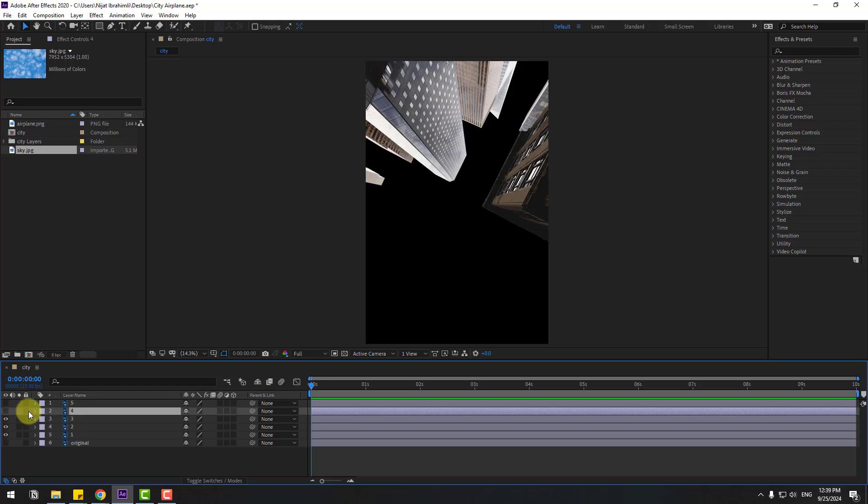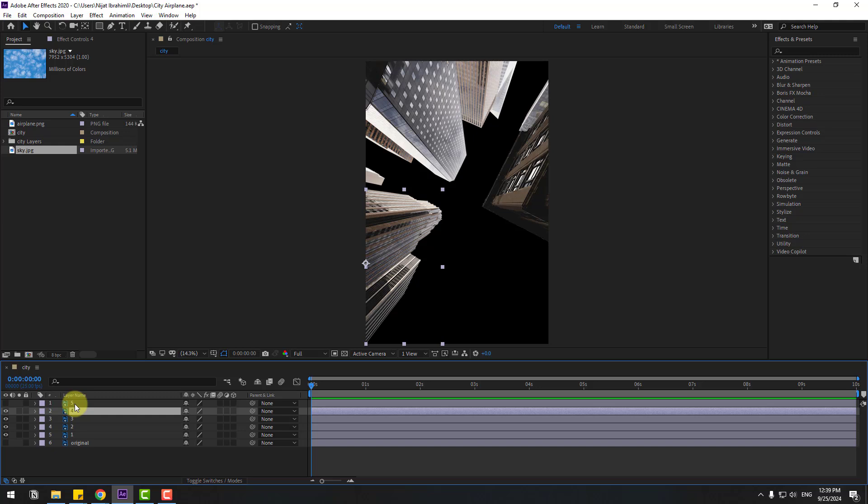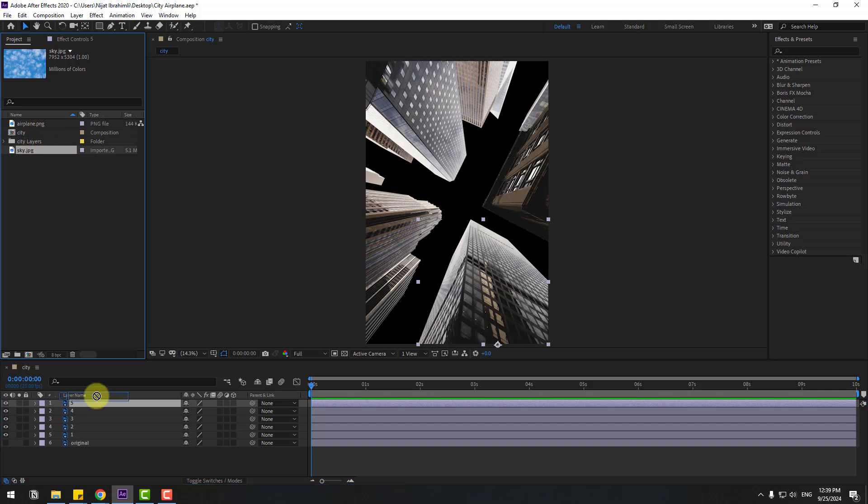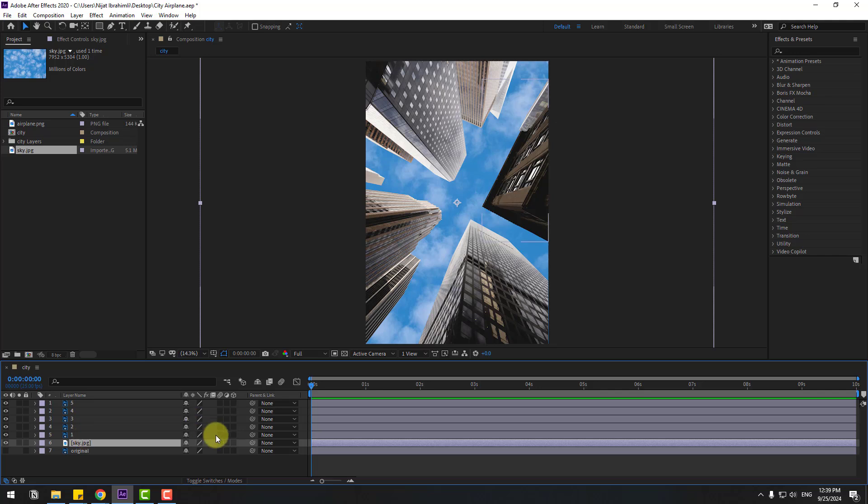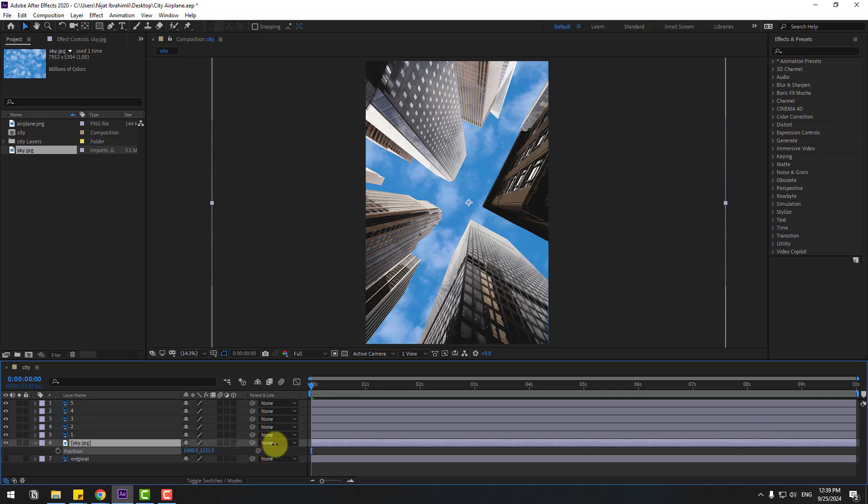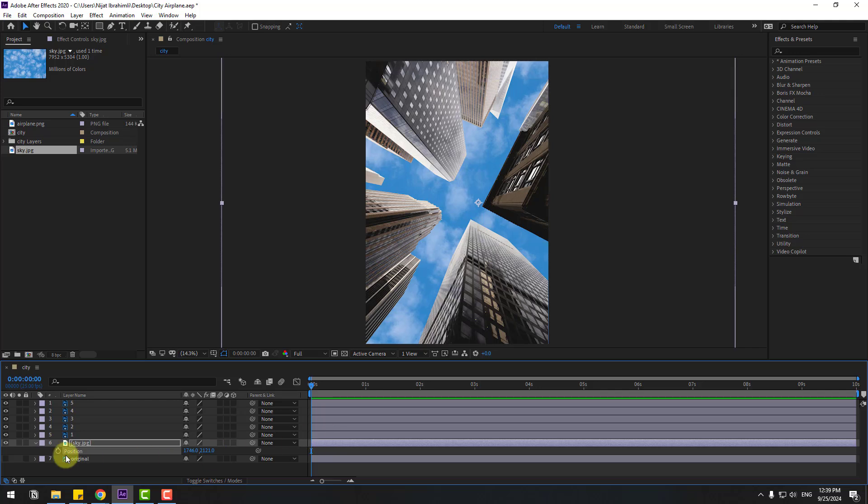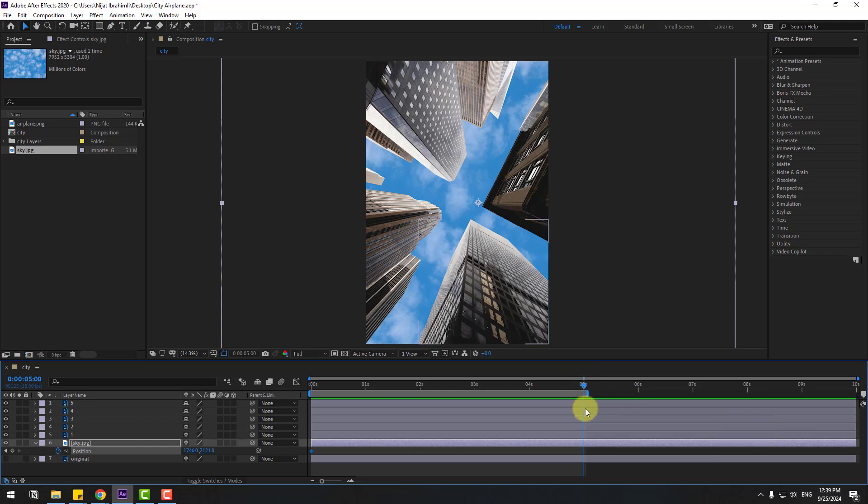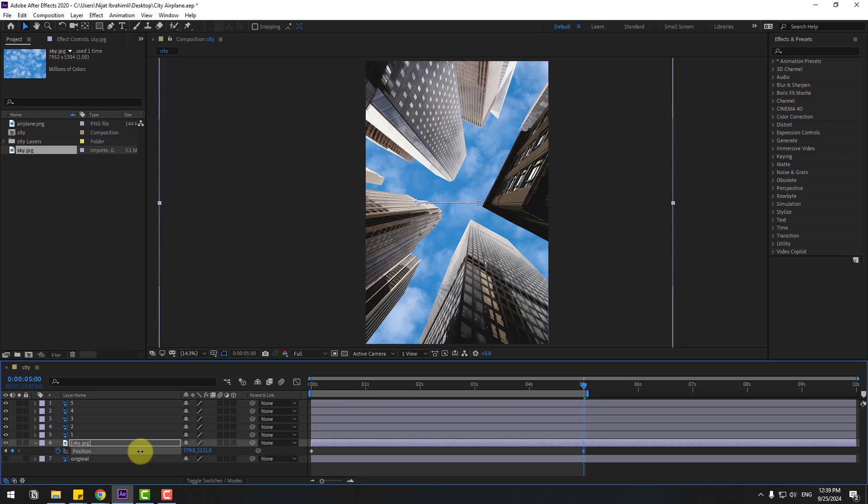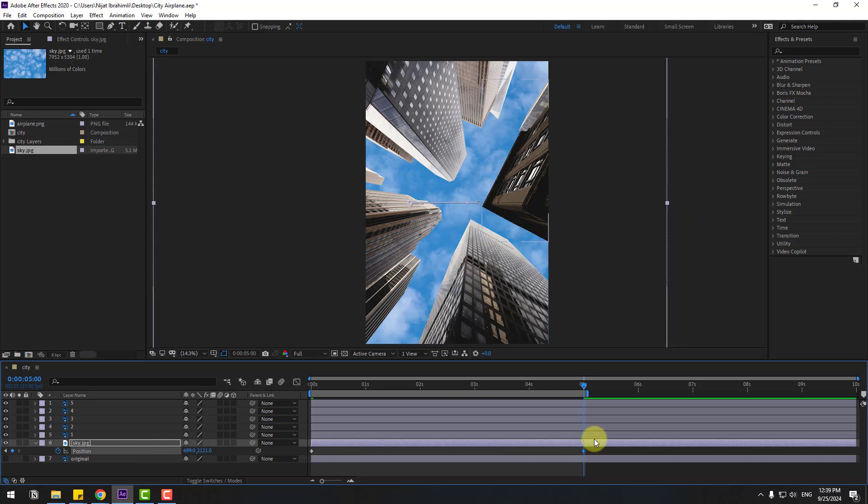In this time, let's select the sky image file. Drag and drop into the composition. Press P and move to right. Let's create new position keyframe. Go to 5 seconds, press N on keyboard to select work area, and move to left like this. Let's see. Nice.